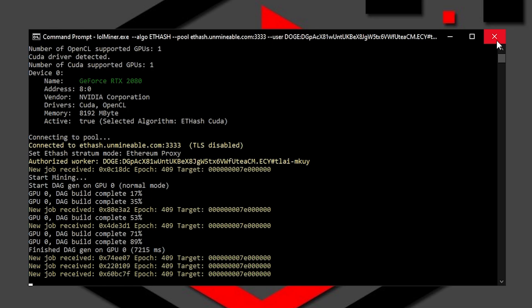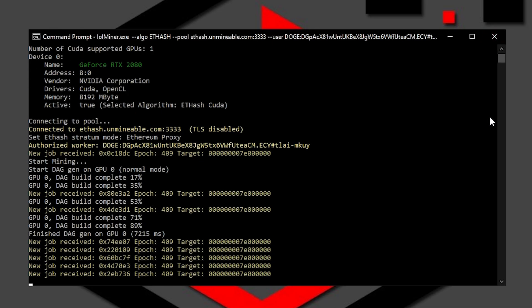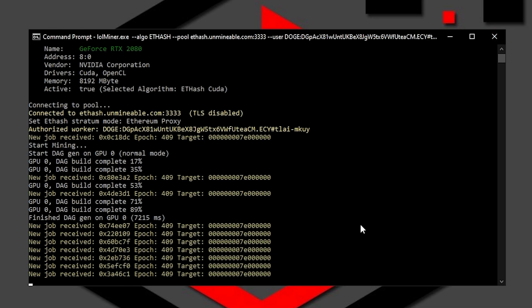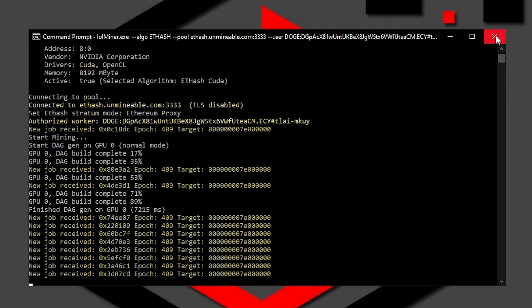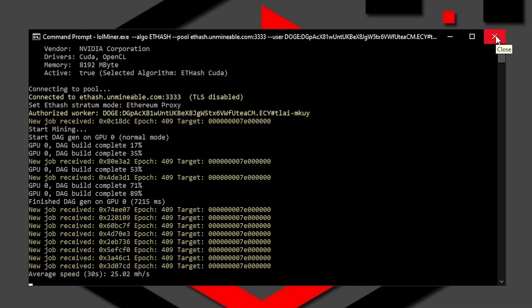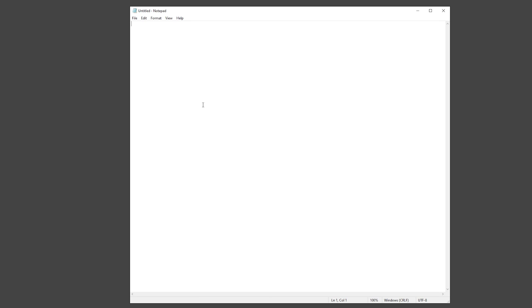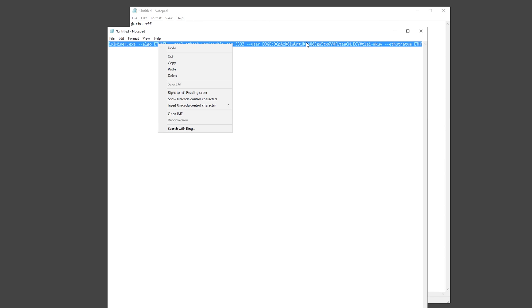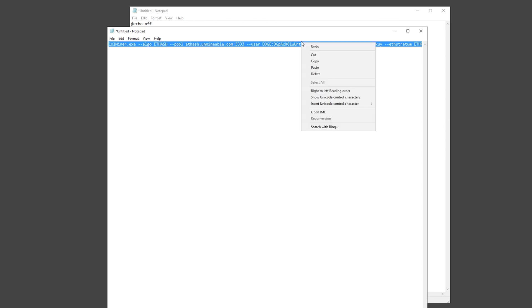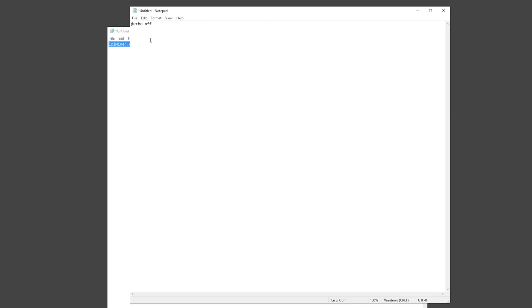One more thing that I wanted to show you guys is how to create a batch file, so you don't need to enter every time all of this that we copy and pasted right here into the command prompt. For that, open once more the Notepad. Once you have the Notepad open, you want to paste this right here. Everything will be down in the description. Leave a couple of spaces and now you want to copy and paste all of these that you copied before to start our miner. Copy it and paste it.